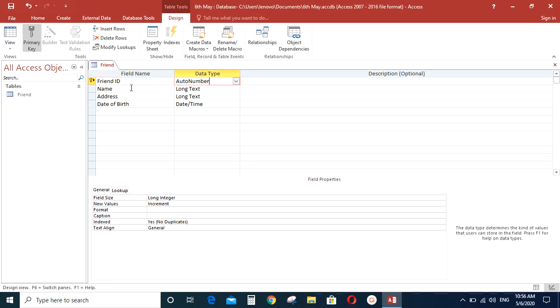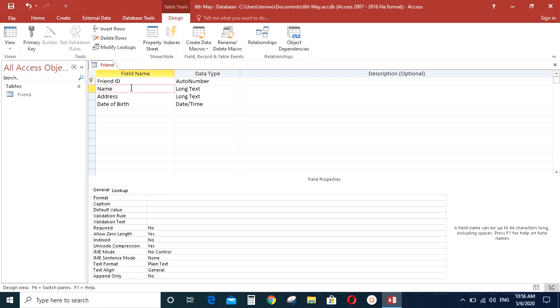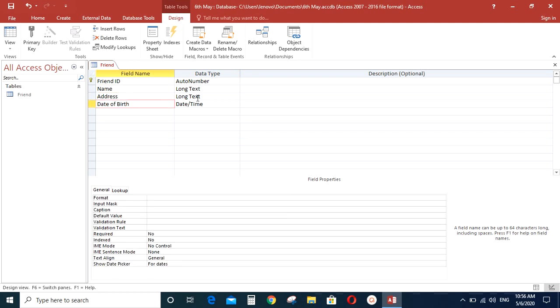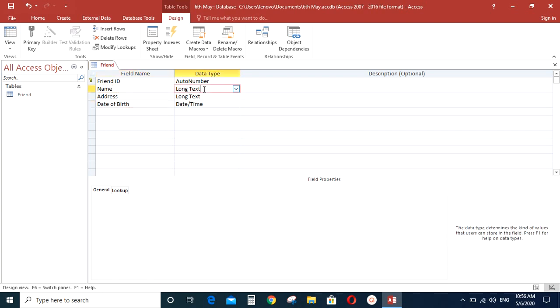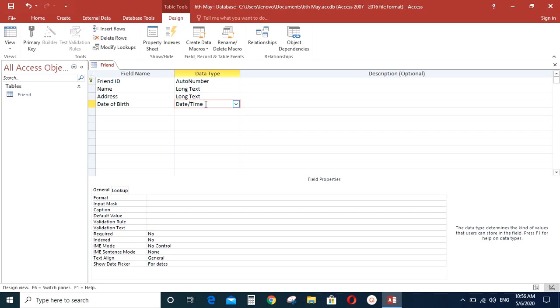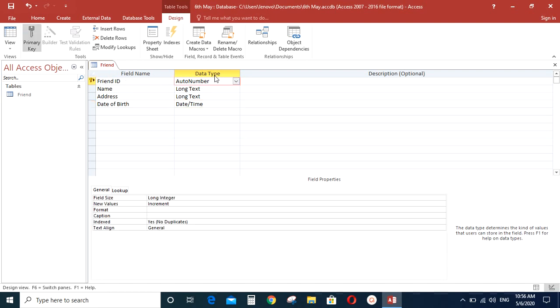Whereas for the fields name, address and date of birth, you will have to type data manually. I hope you understood it. So we have created the friends table. We have entered all the field names and the relevant data types.